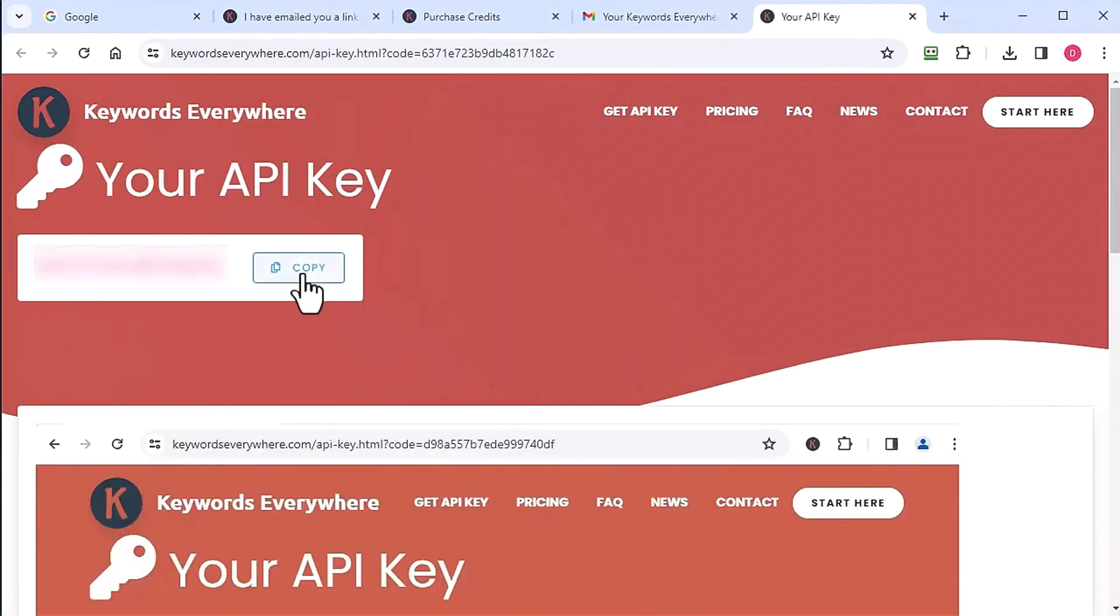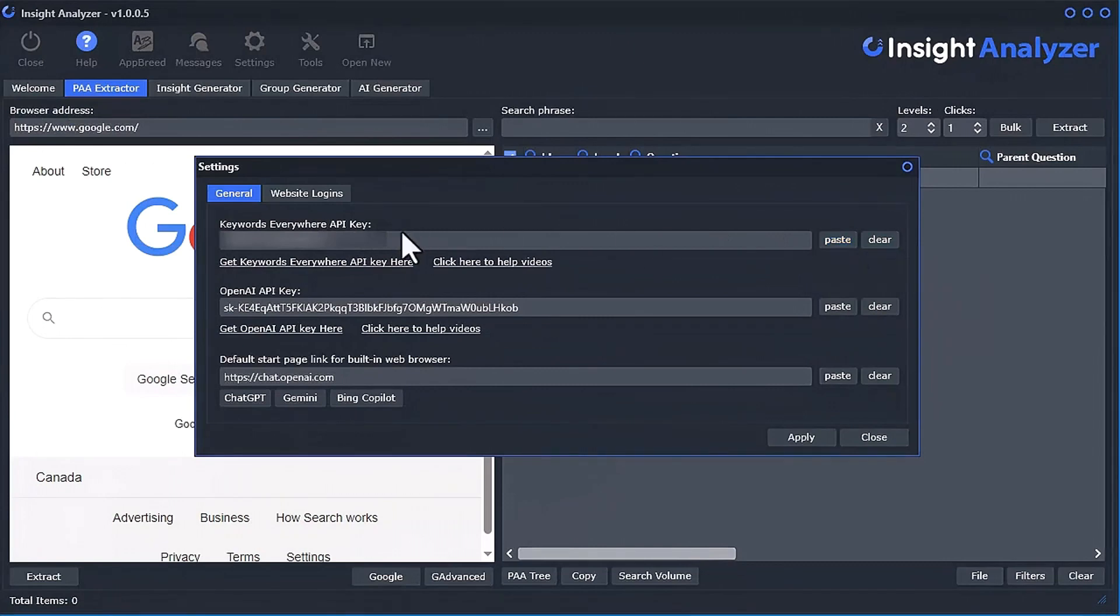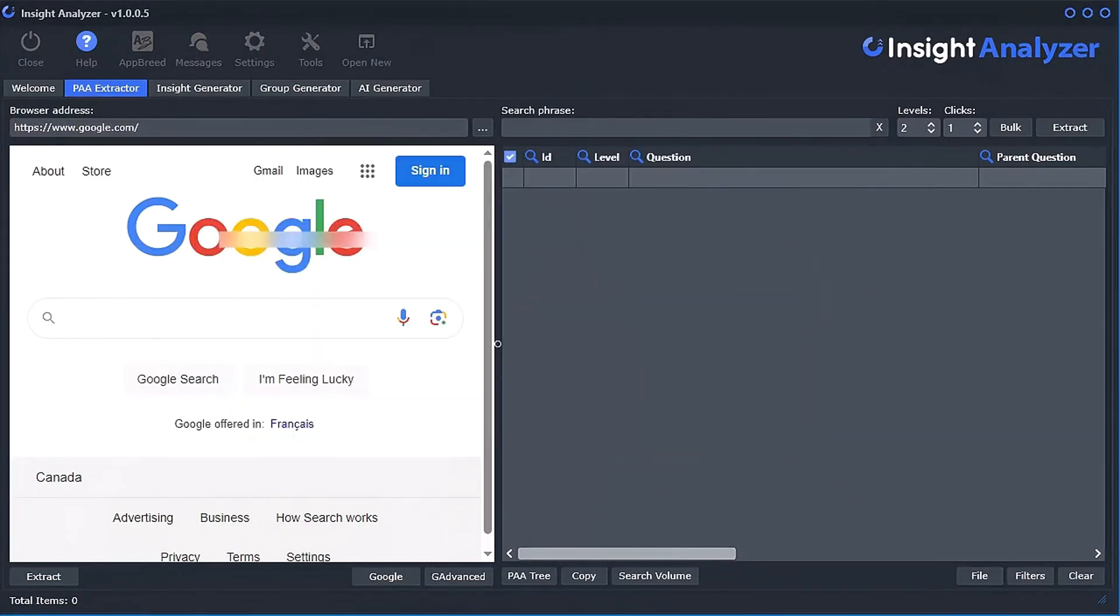Now it's sitting right here. Go ahead and copy that and then you just can click this paste button and I'll paste it right in for you. Then when you're done, you click apply and you're good to go.